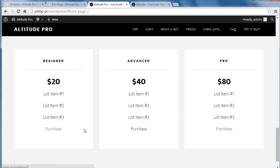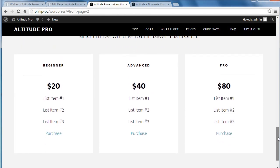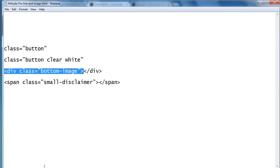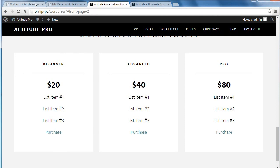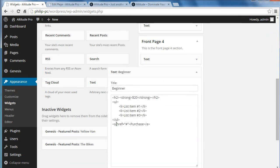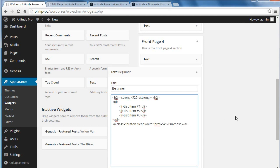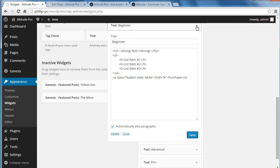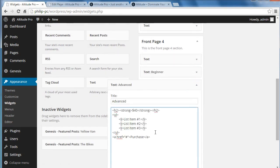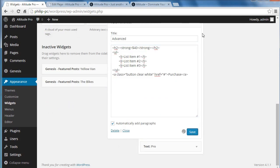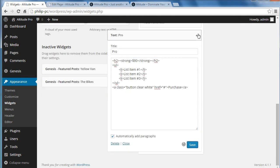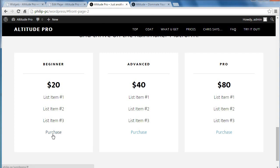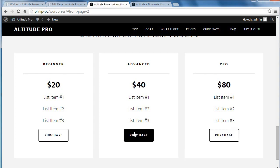We haven't made these into buttons yet. What we'll do is edit the code to add the button code. This is the button code: 'button clear white'. If you just have 'button', it'd make it blue — so we want 'button clear white'. We'll have to go back to our text widgets and in the link code just put the class. Save. Add the class to this one — it's just going to style the links so they look like buttons. Save it, and we'll see what it looks like now — these will look like buttons. And we can move on to the next section.